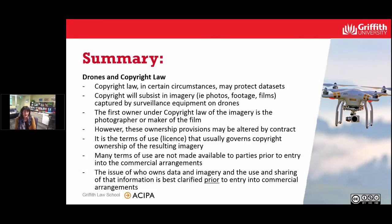Generally speaking, it will be the terms of use or the licence entered into between the drone user and the technology provider that will govern the copyright ownership of the resulting data or imagery.